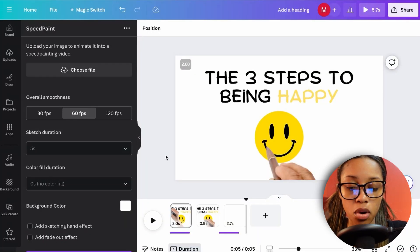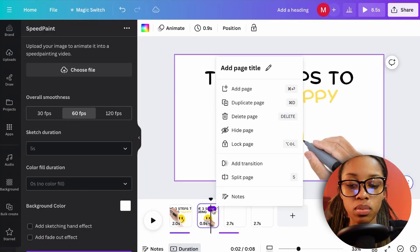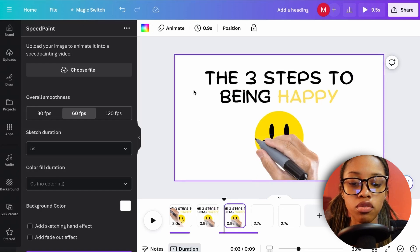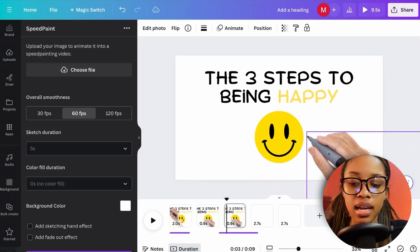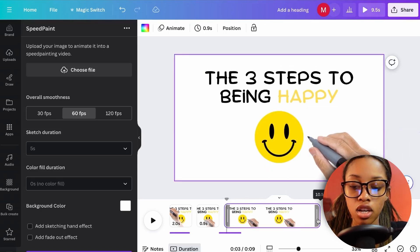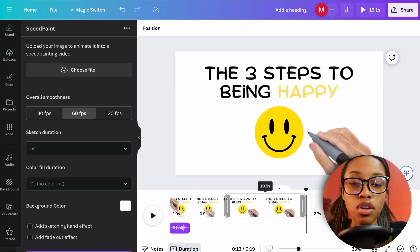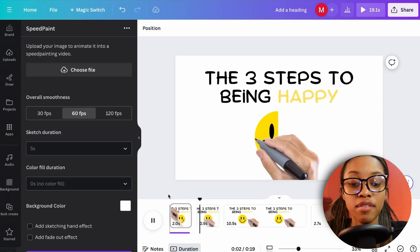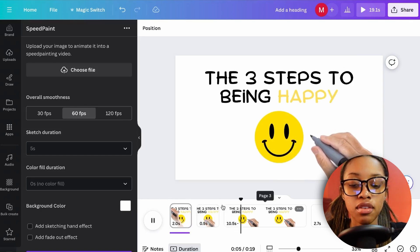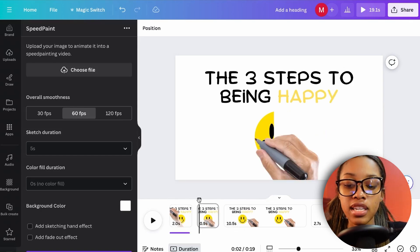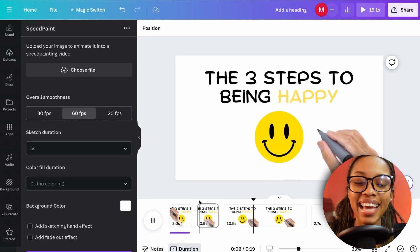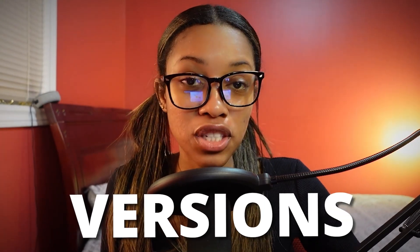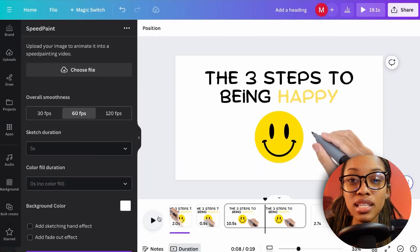If you want to talk in between the drawing — to add narration after the animation — duplicate the page, remove all animations, adjust the hand, and extend the length of that clip. This way, the image stays on screen while you continue talking.